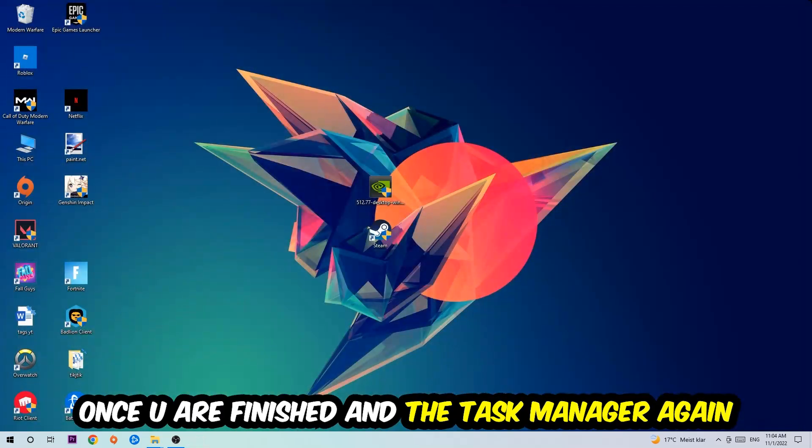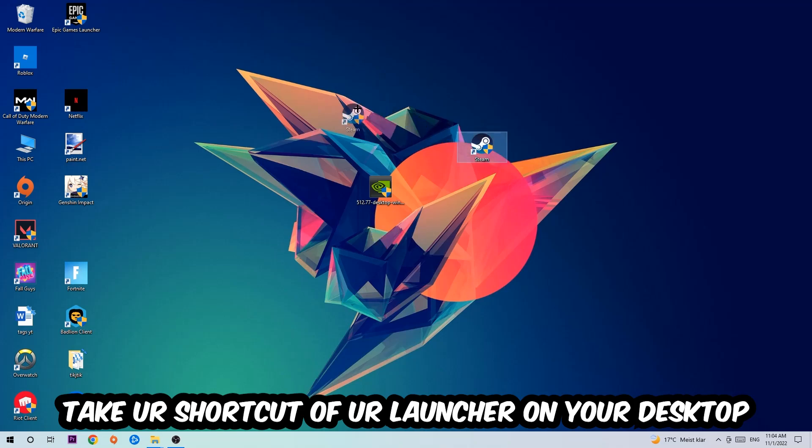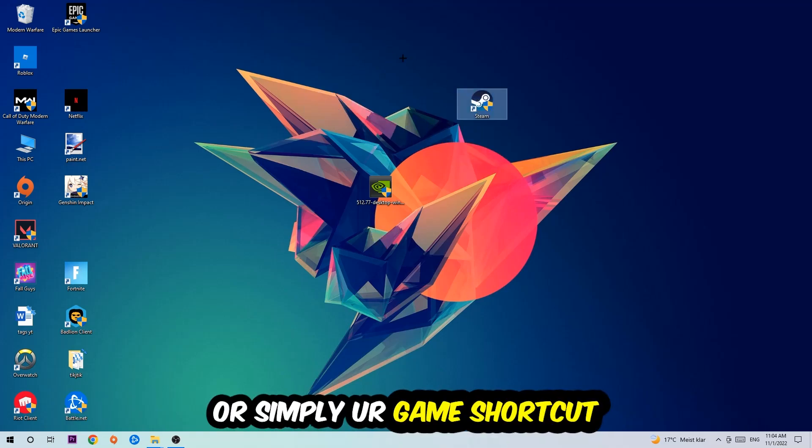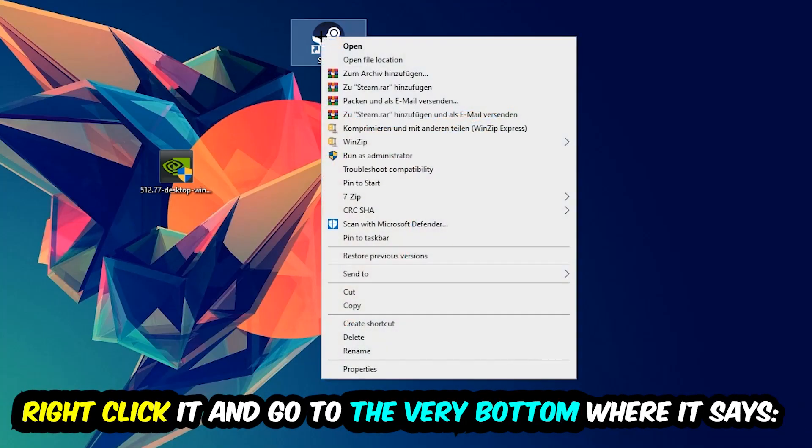And the next step is going to be to take your shortcut of your launcher from your Steam or your game shortcut on your desktop. Take it, right-click it, and go to the very bottom where it says Properties.